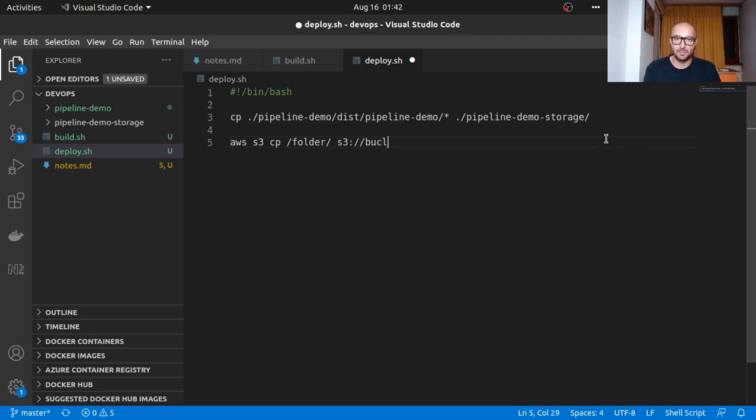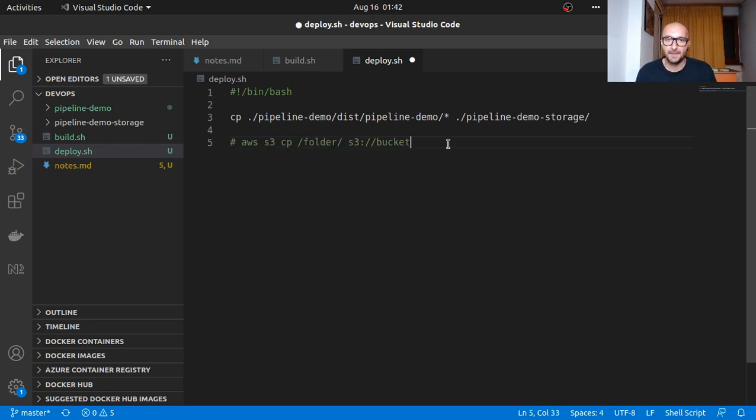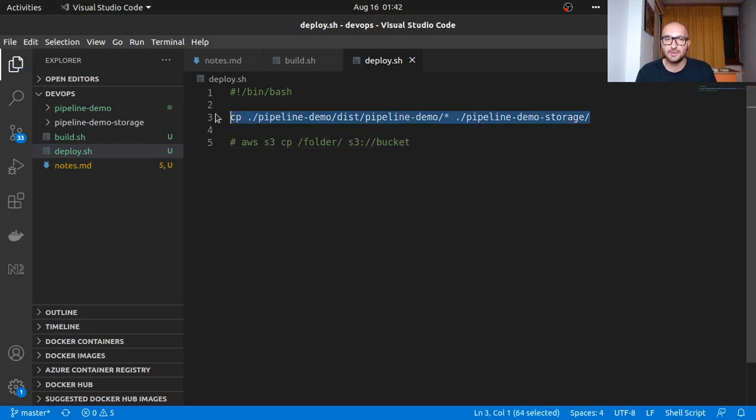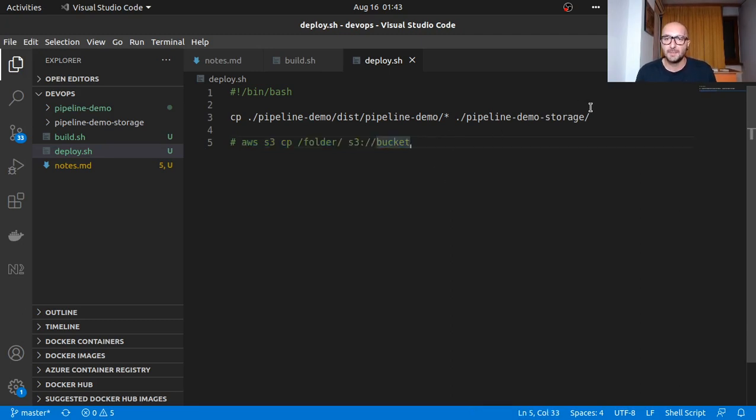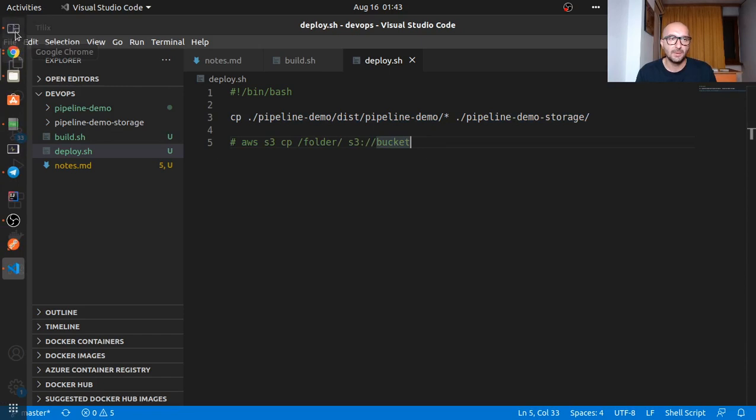Instead of using this command locally, I would just use the AWS CLI and copy this to my S3 bucket from which I'm serving my code to the web. But here we're just going to do things locally. We have our scripts ready, saved. I'll make them executable, so anything with the sh extension.